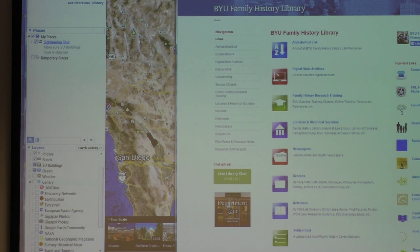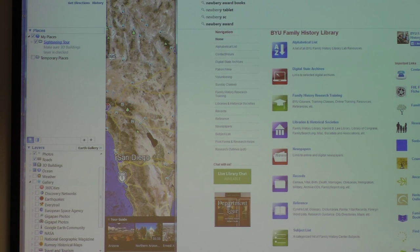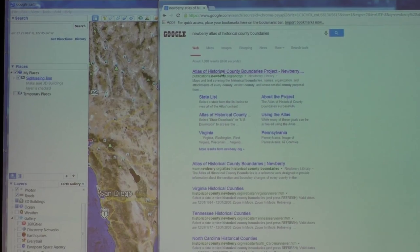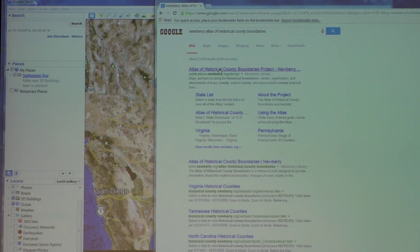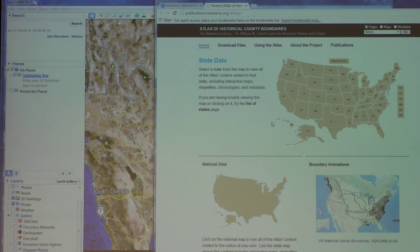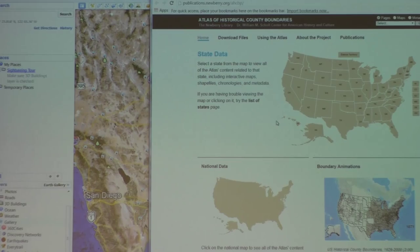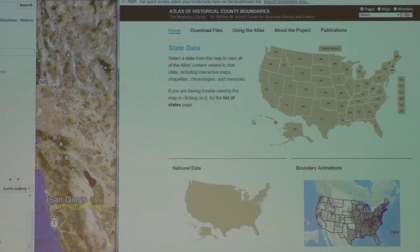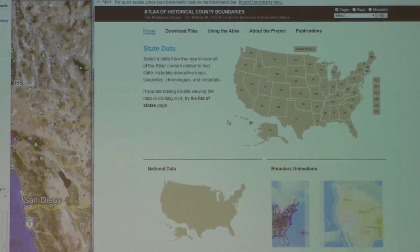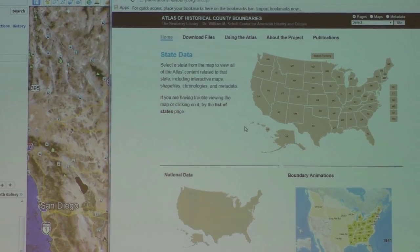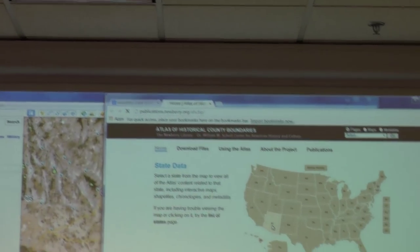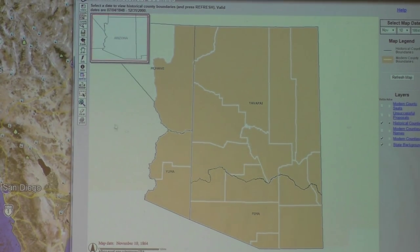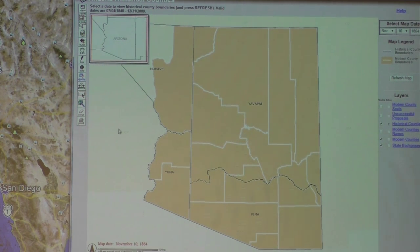This program is by the Newberry Library in Chicago, and it gives you an outline map of the United States — an interactive map where you can click on any of the states to work with whichever state you want. I'm going to work with Arizona because I know about the state and it only has 15 counties, which makes it pretty simple to understand compared to places like Texas and Pennsylvania that have a huge number of counties.